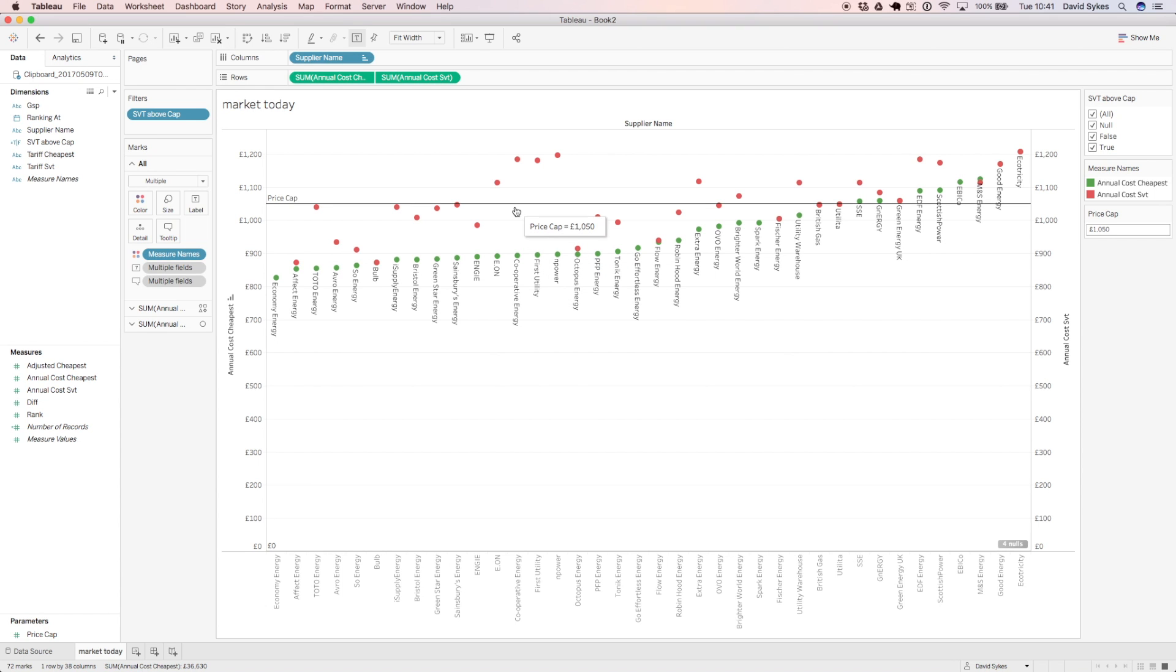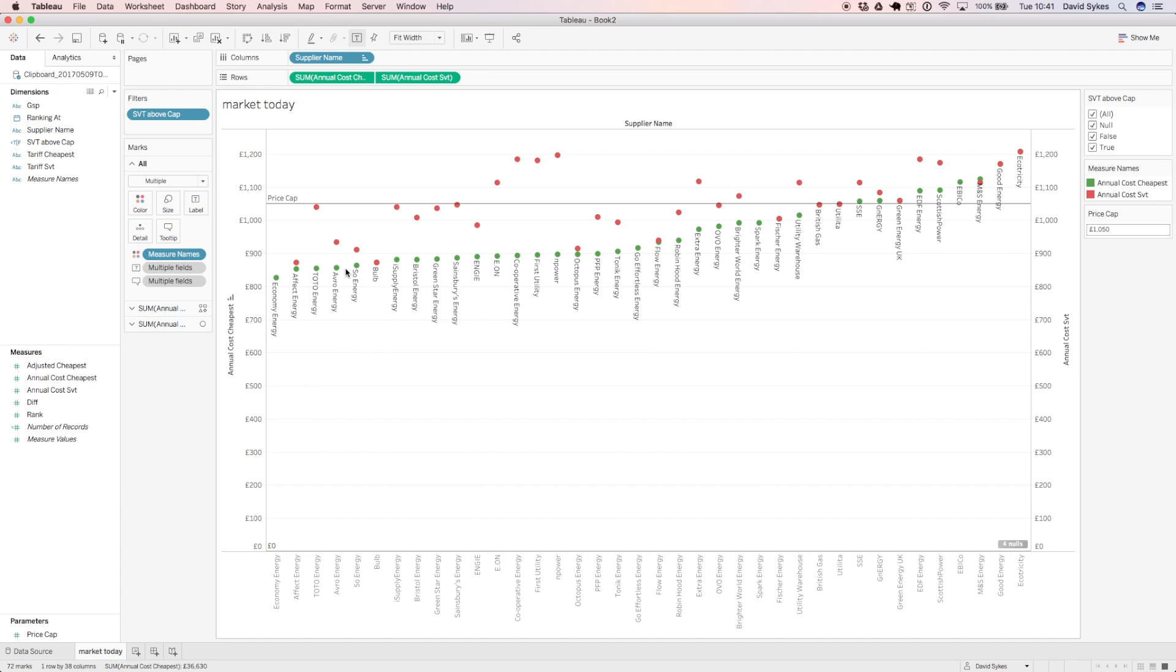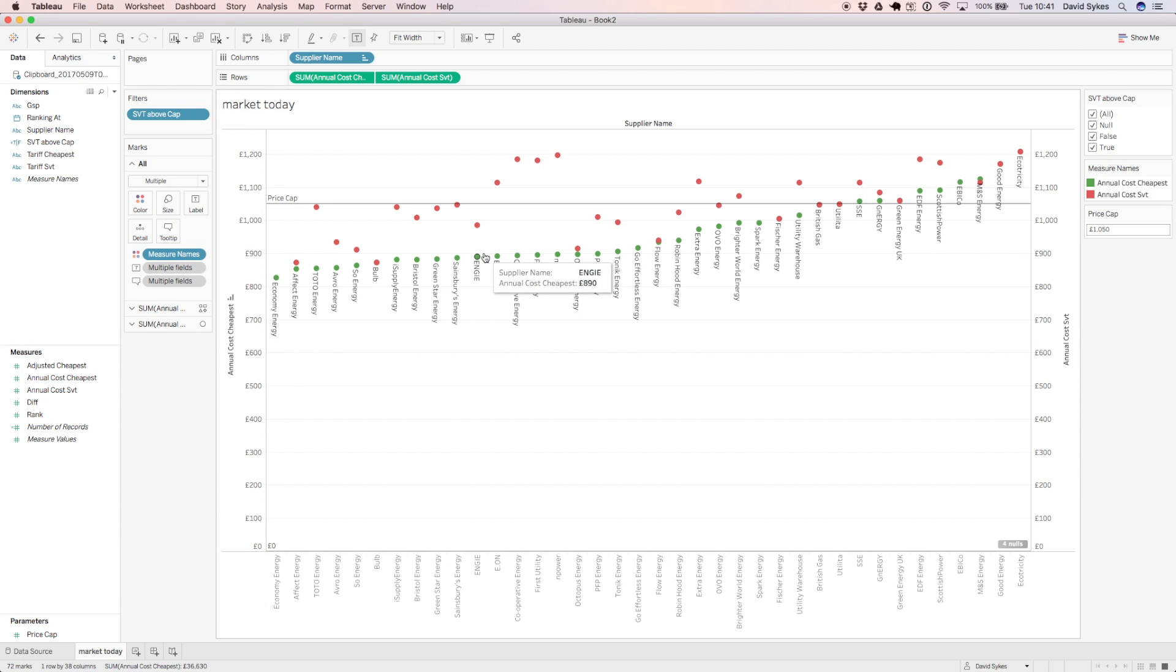So when we put this price cap in place, we see that actually most of the cheapest deals in the market have standard variable tariffs associated with them which are less than the price cap. So in fact, these companies aren't going to be affected by the price cap and will continue to be able to offer their very cheap deals.